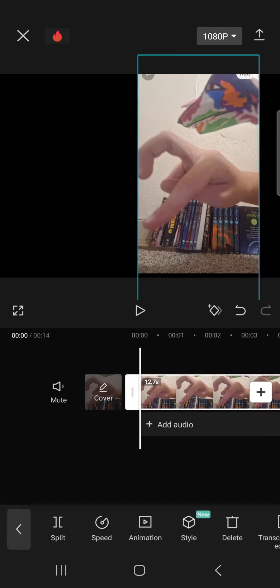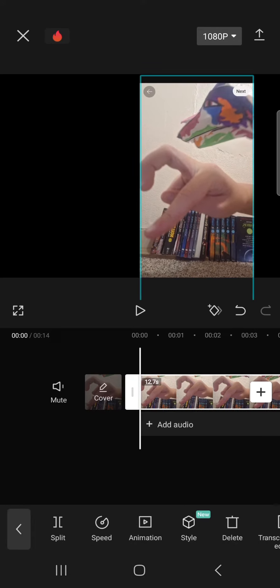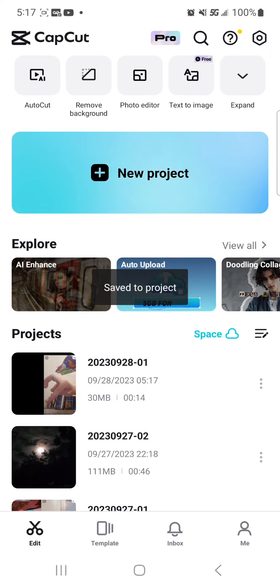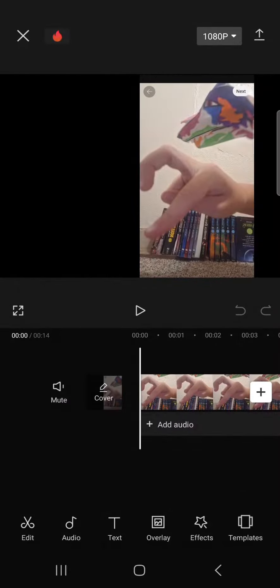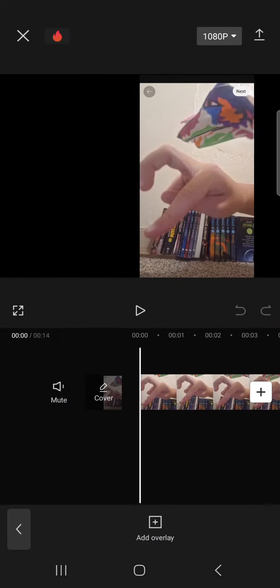And then I would overlay, and then add overlay, and choose video.